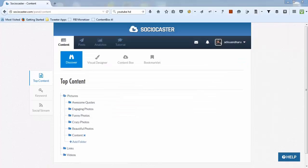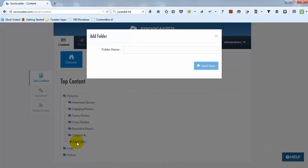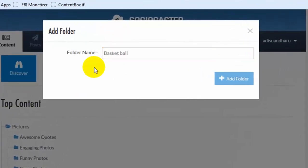You can also create a new folder to suit your needs. To create a new folder, click Add Folder, then enter the name for your new folder.